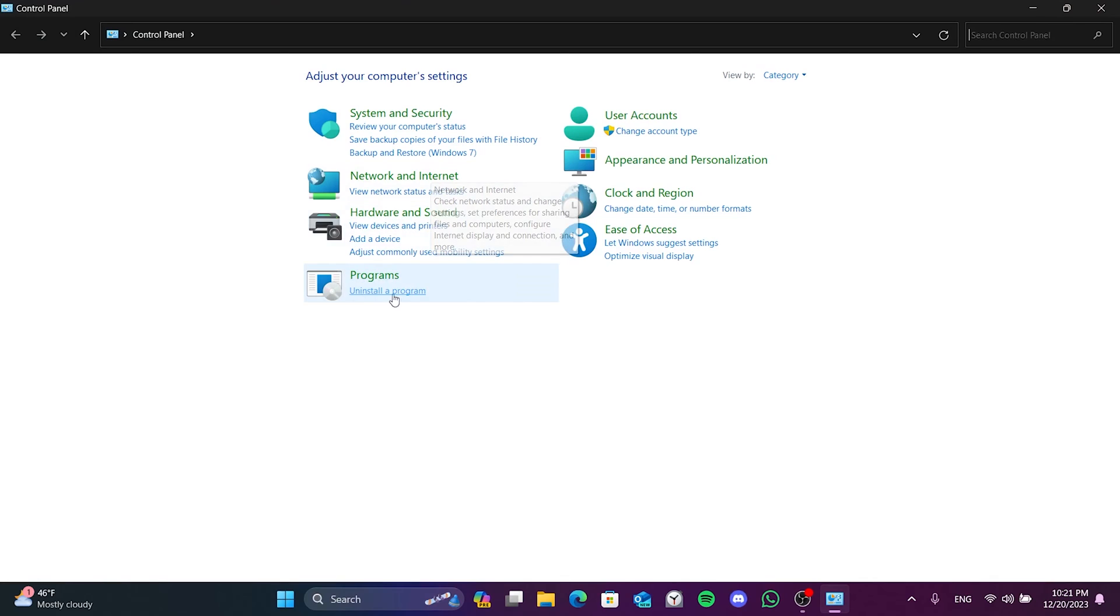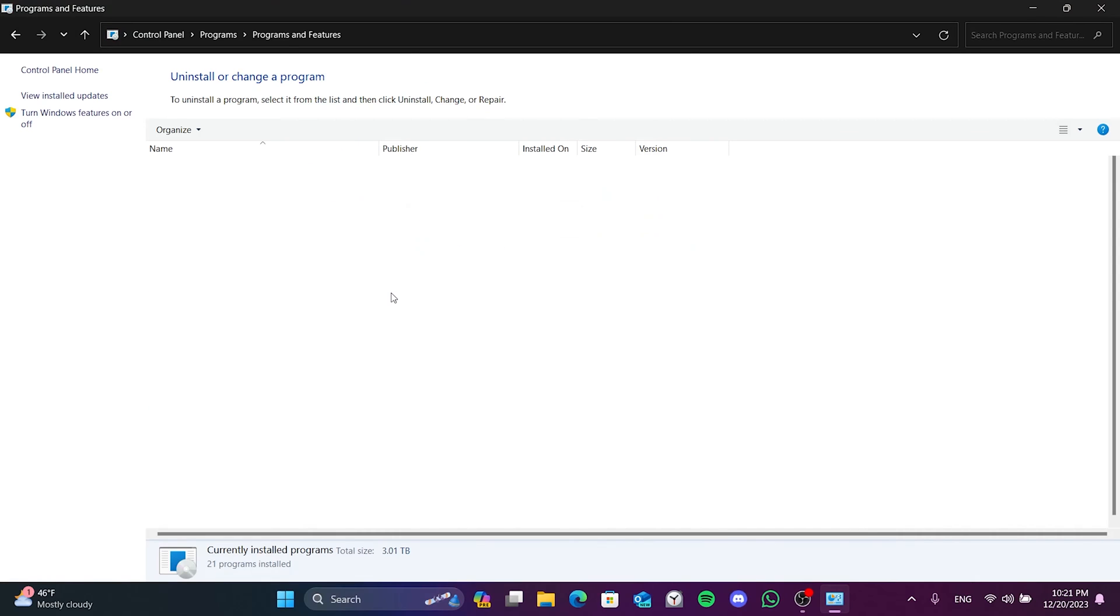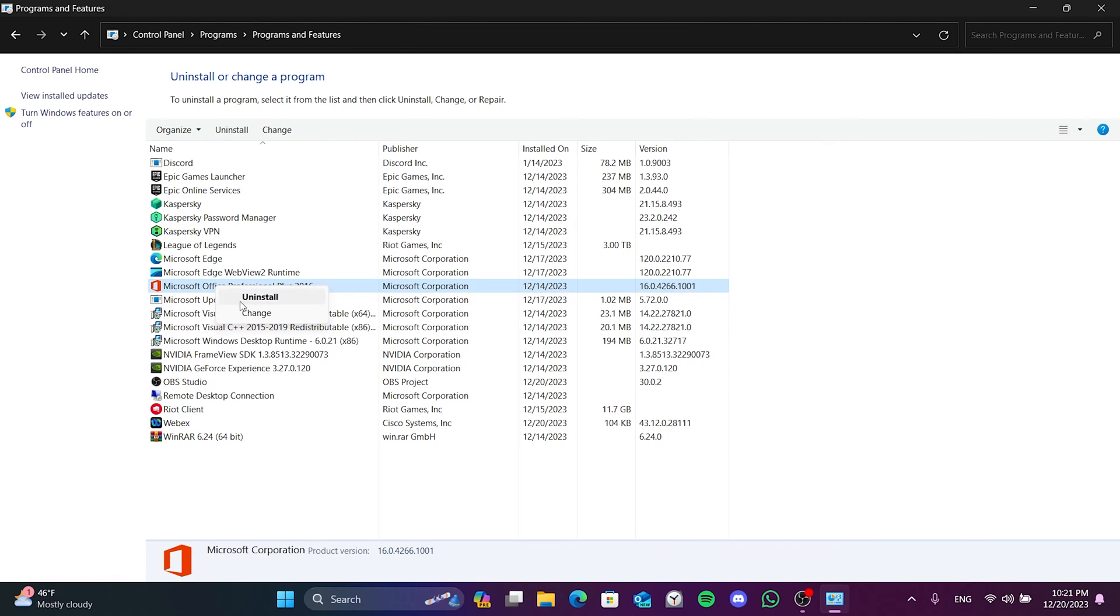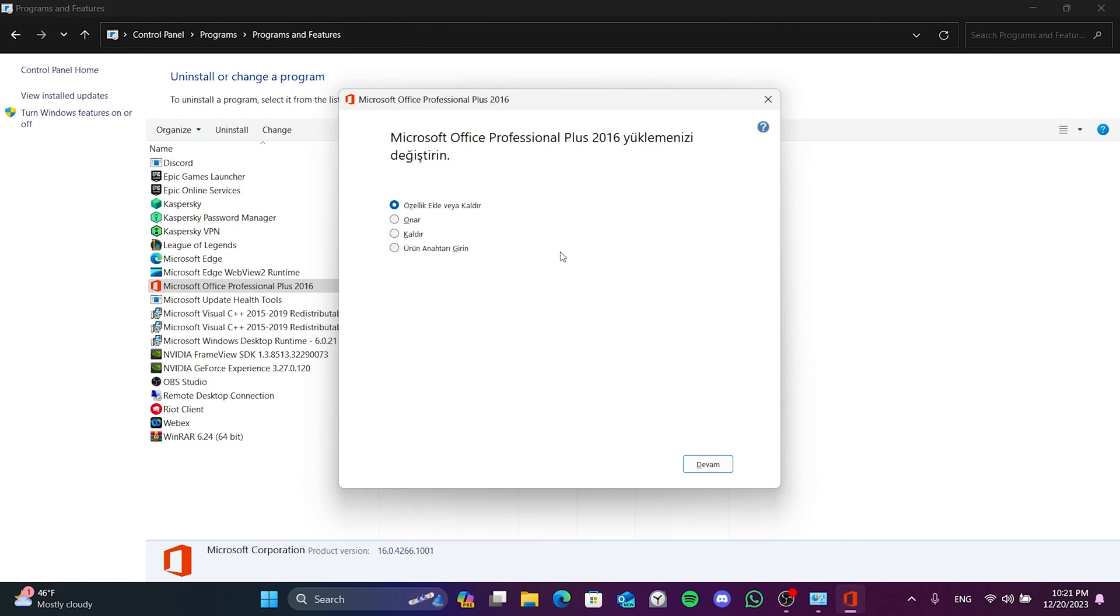Then click Uninstall a Program. After that, we find Microsoft Office among our apps and right-click on it. Then click Change. Select Repair and click Continue.